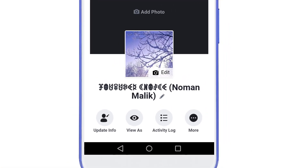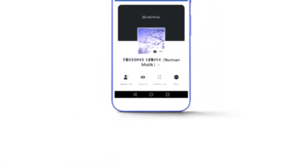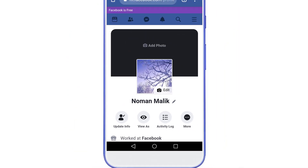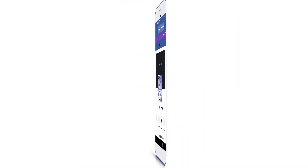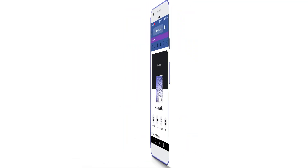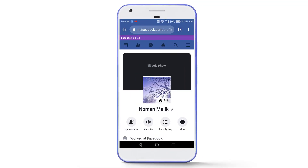But today in this video tutorial I will share with you an amazing trick by which you can change the name on Facebook before 60 days. You don't need any kind of documents like an identity card, driving license, or anything else, and I will show you live proof of this trick.